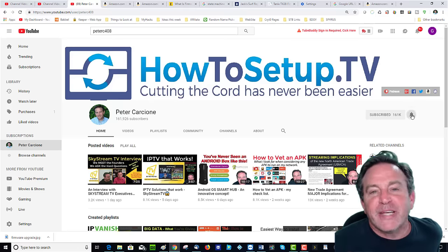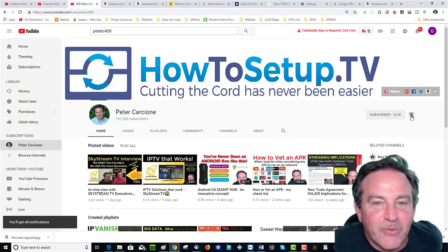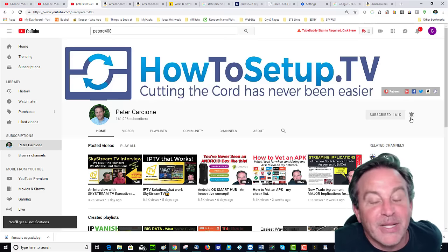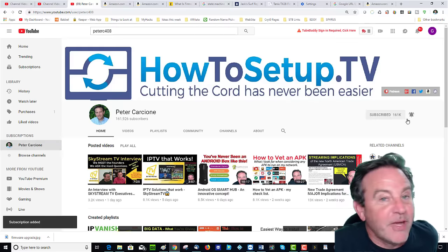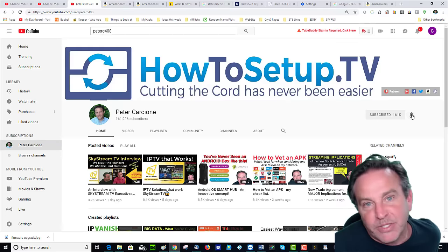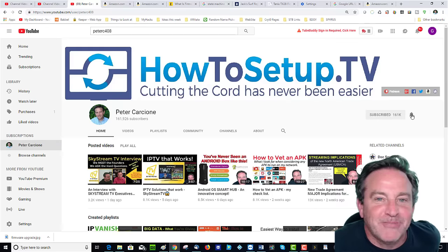As always guys, thanks so much for watching, and we will see you in the next one. Hey, if you like this video, please give a thumbs up, and if you haven't subscribed, consider subscribing. Talk to you soon.